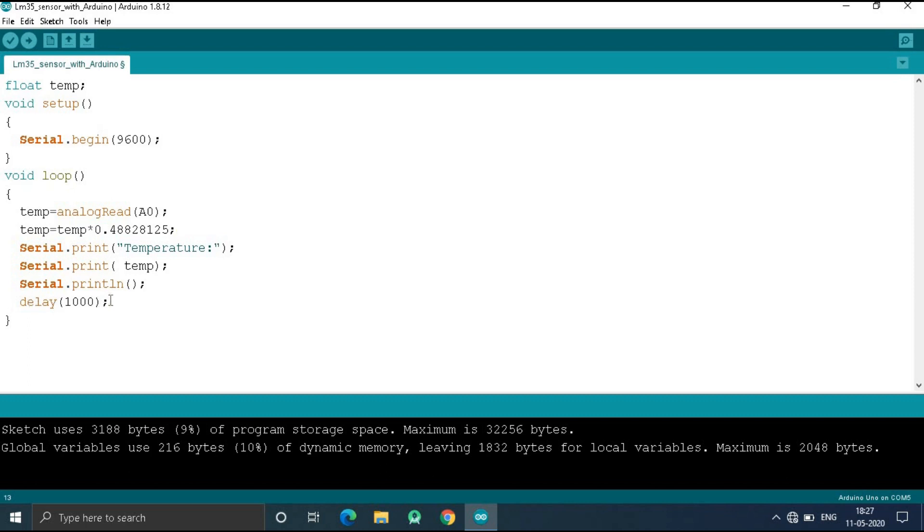Now I am going to upload my code in my Arduino Uno. I give the link of this code in my description box.